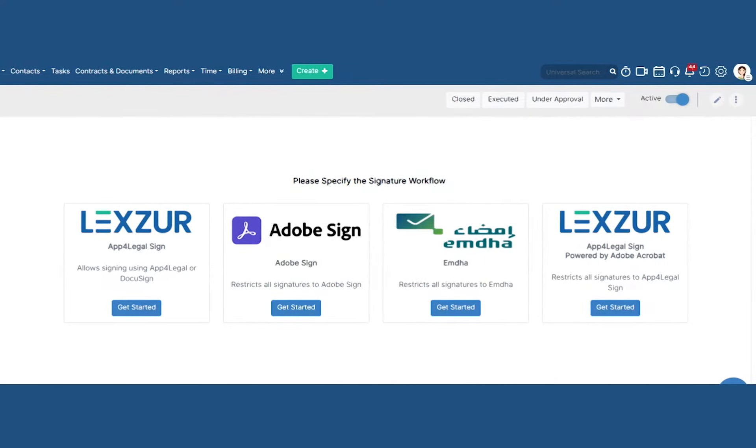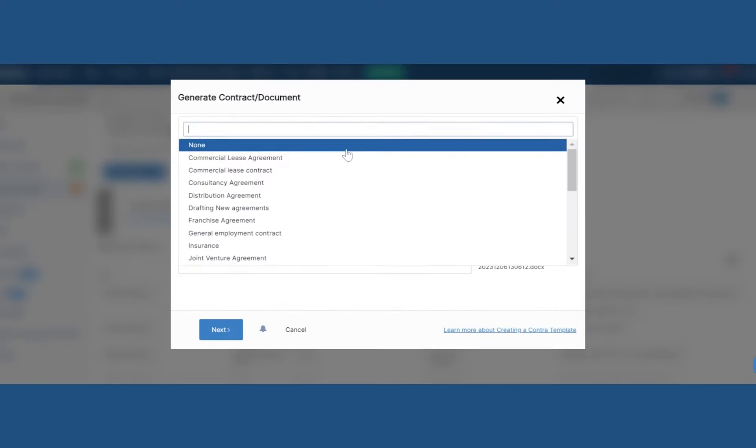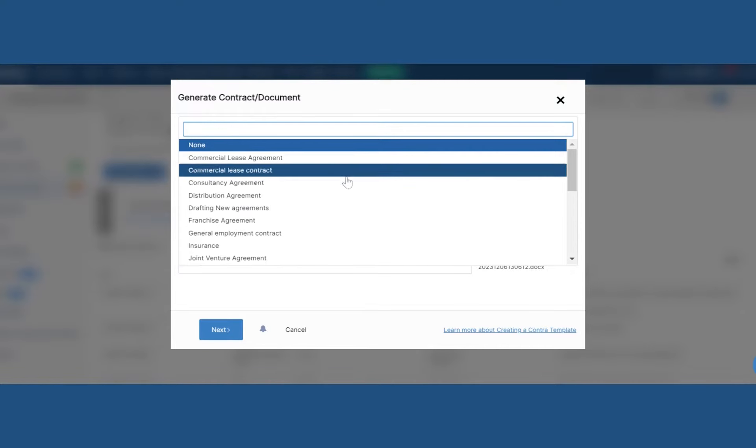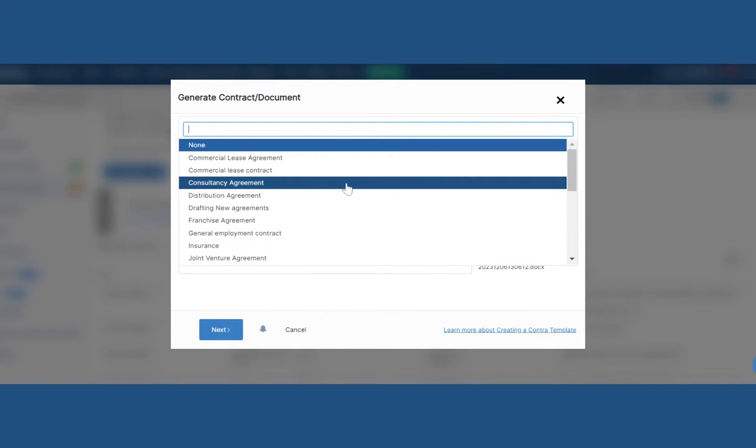Upload or draft using configurable templates that auto-populate your document in seconds.